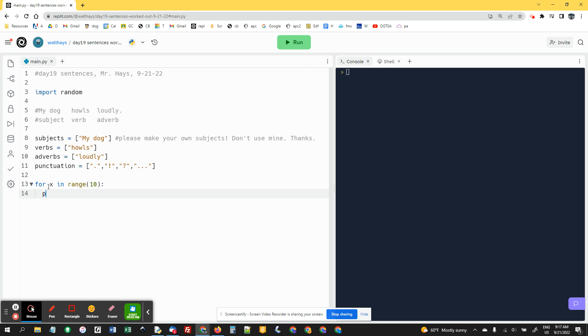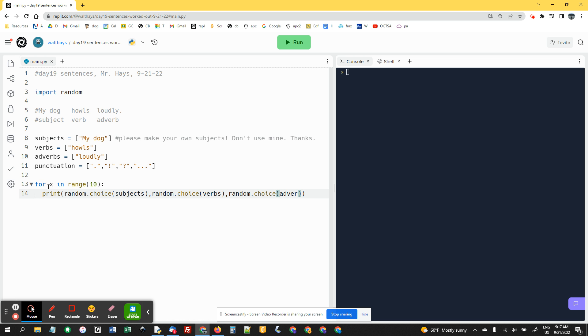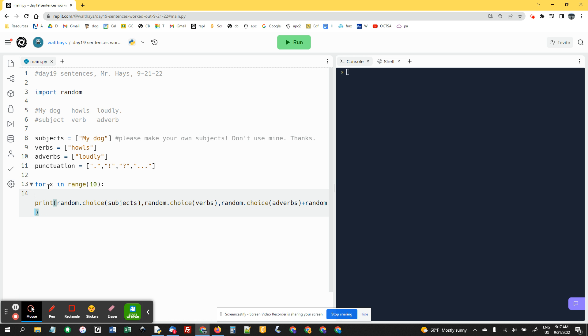So now inside here, that means indented here, we're going to print random.choice subjects, then comma, random.choice verbs, comma, random.choice adverbs. And then here we have to do a plus, random.choice punctuation.